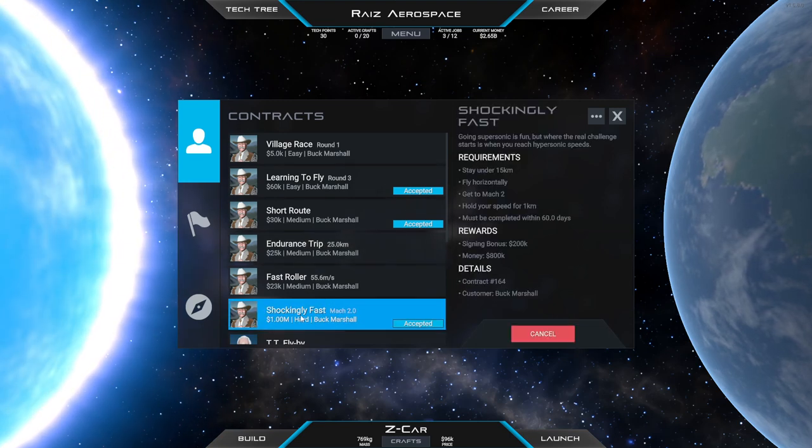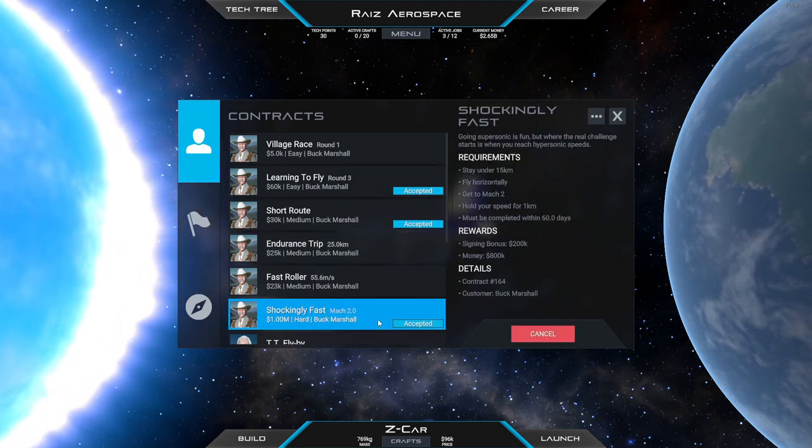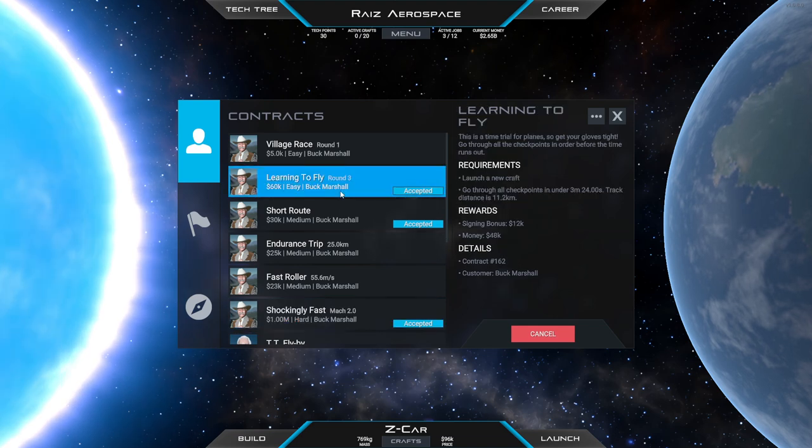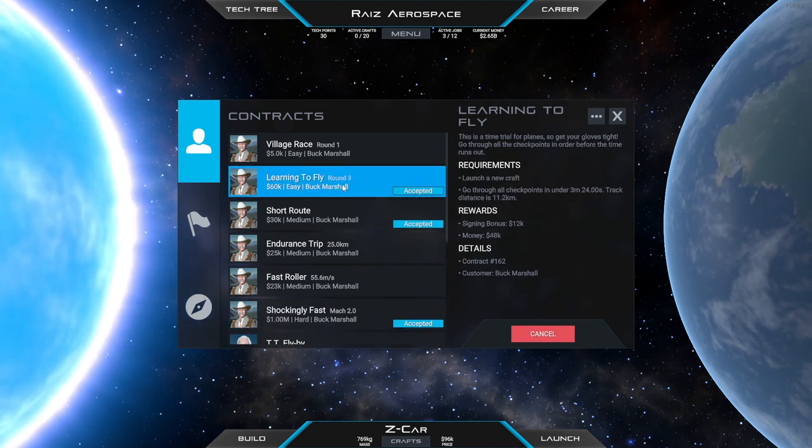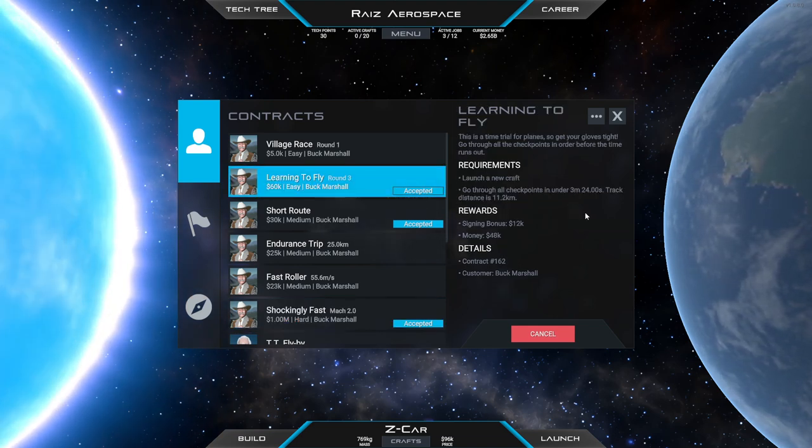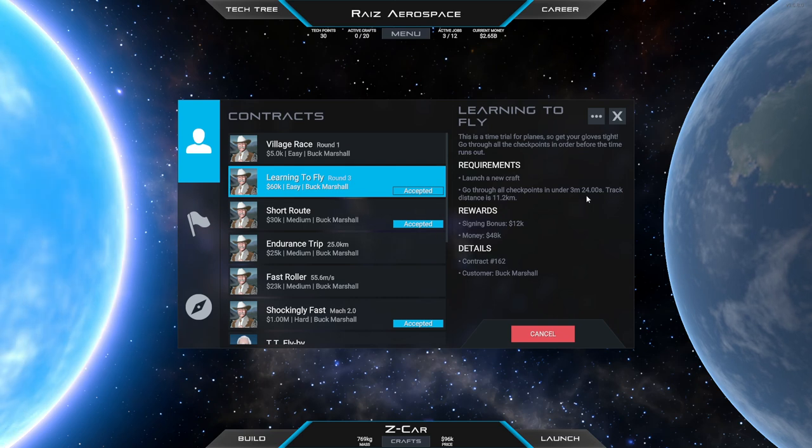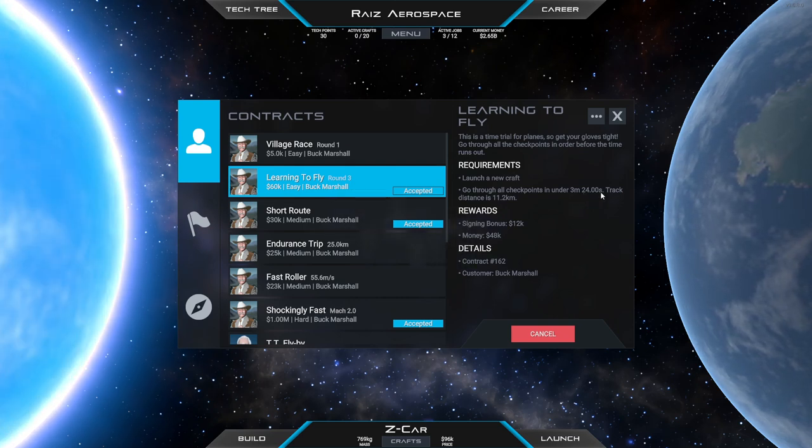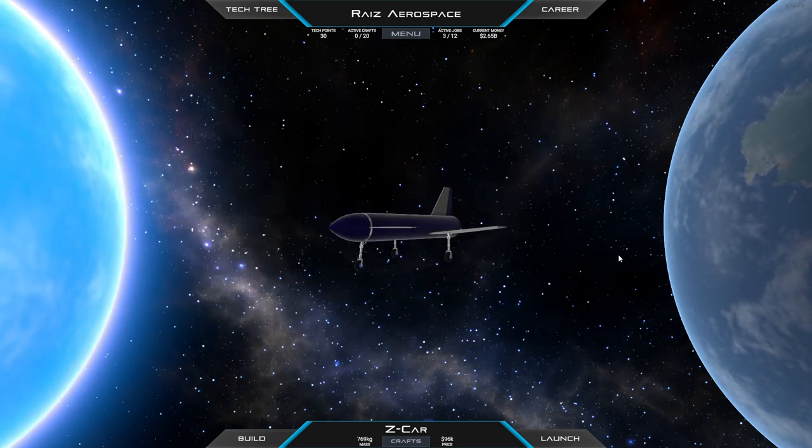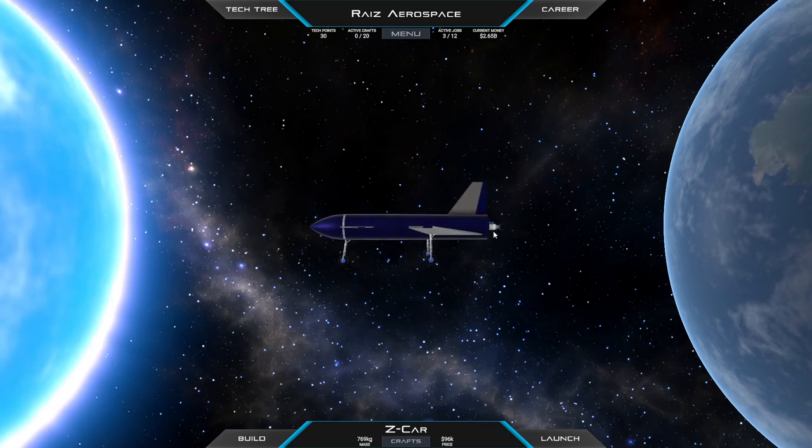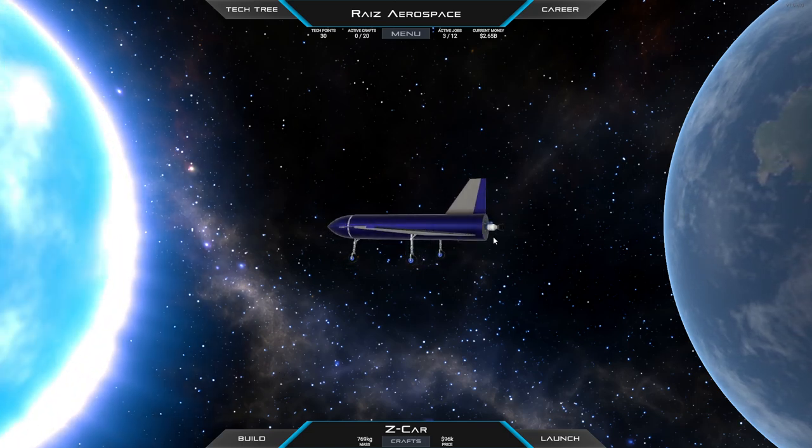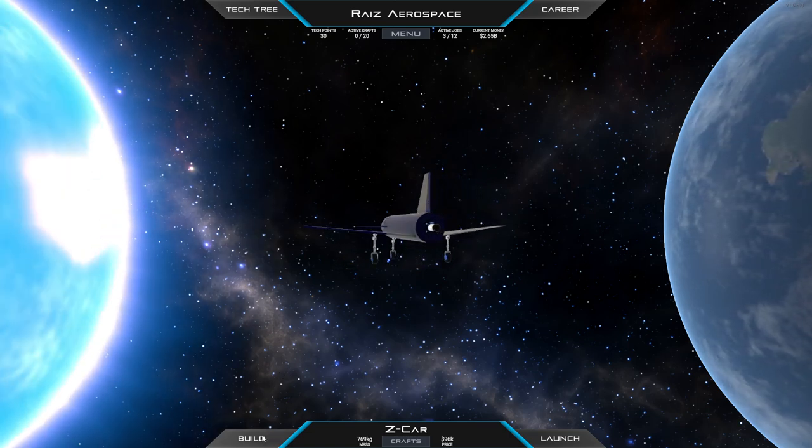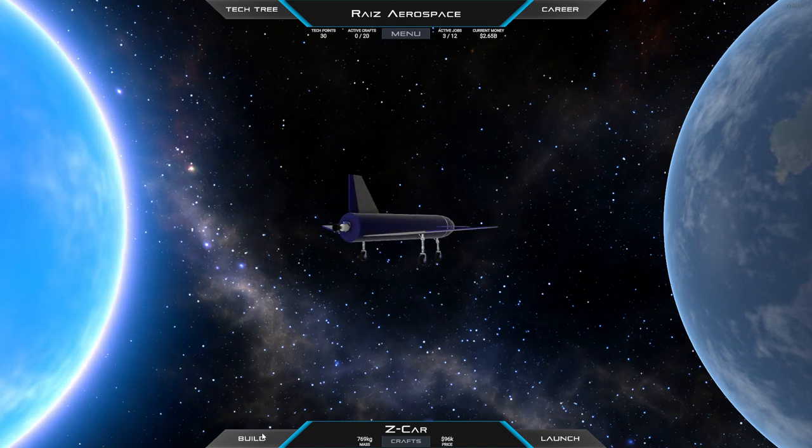I've picked up Shockingly Fast which is going to Mach 2, and also Learning to Fly Round 3 which is through the checkpoints again, this time under 3 minutes and 24 seconds. Now we've been using the same plane basically but it has trouble getting past Mach 1 so we're probably going to need more power.